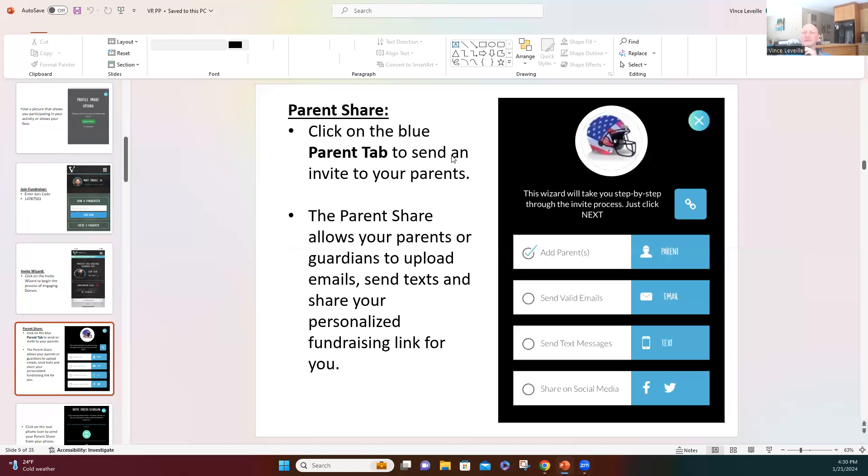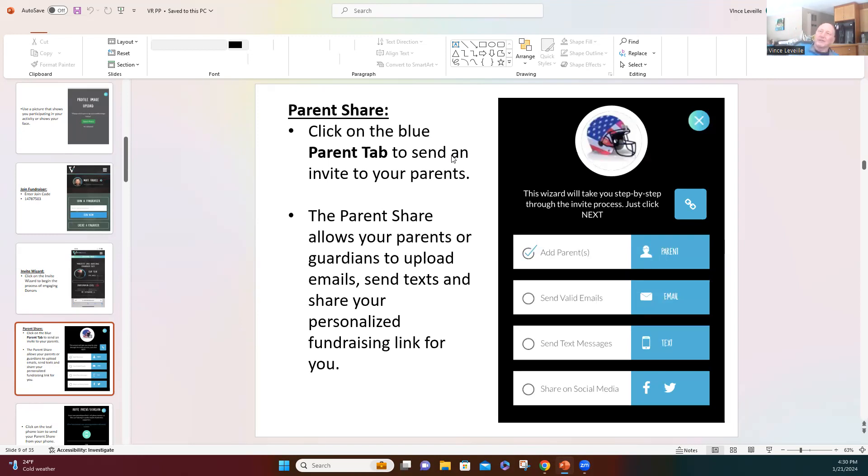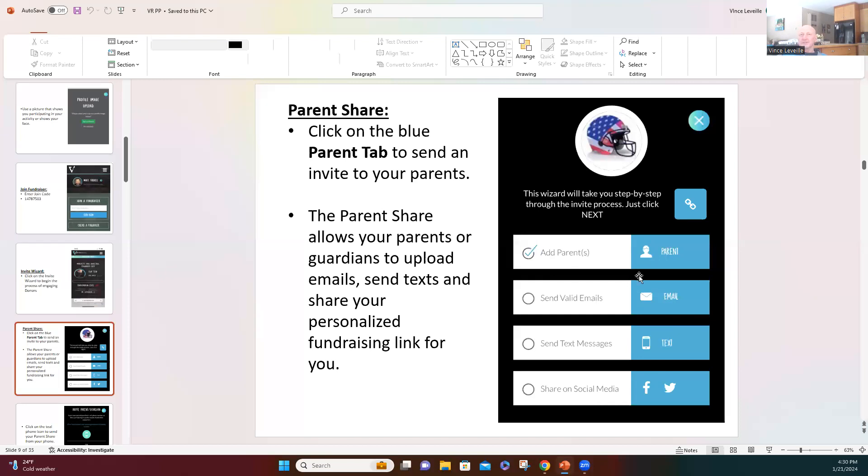Okay, so this is our invite wizard. This is the four steps that we're going to do today. We're going to text our parents and our coaches, we're going to put in emails, we're going to put in our text numbers in our system, and then we're going to share it on social media. So the first thing I want you to do is click on that top white and blue line where it says the parents.